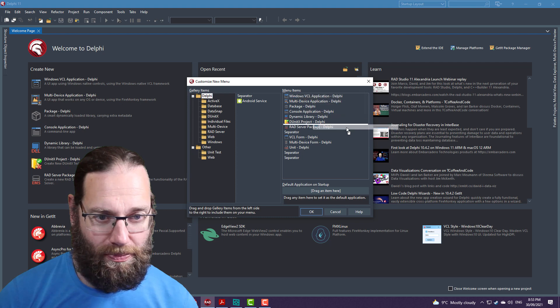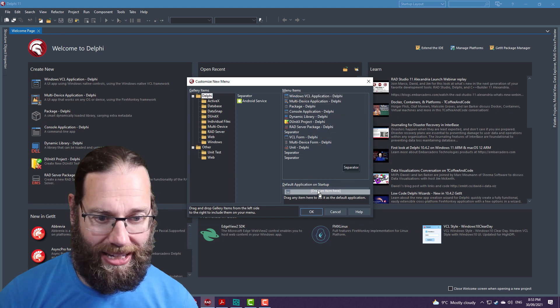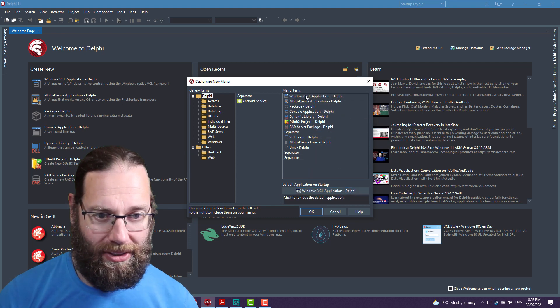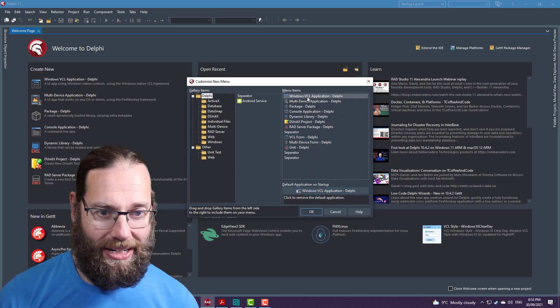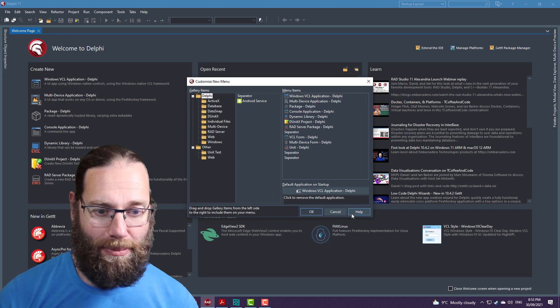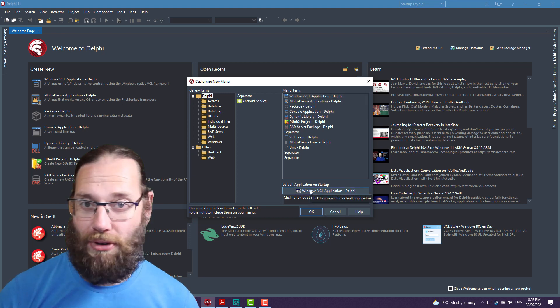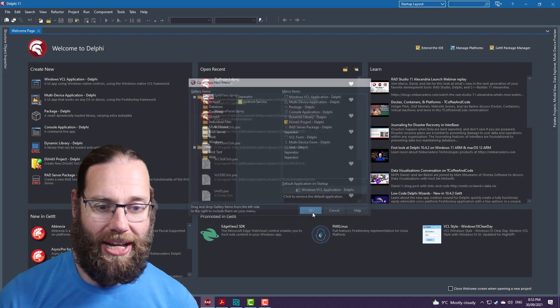But what we can do is we can drag an application down to here. We're going to Windows VCL application, and we're going to make that the default application on startup.